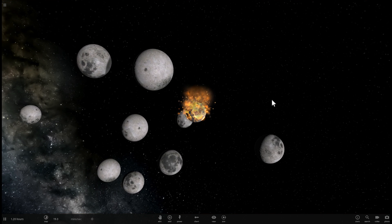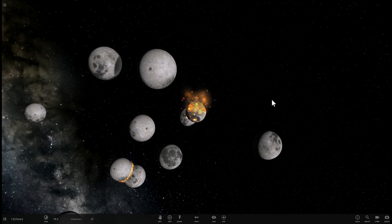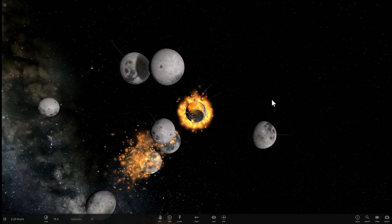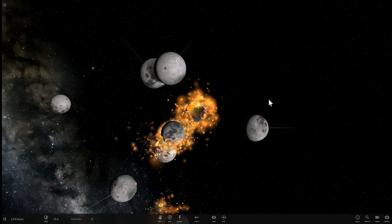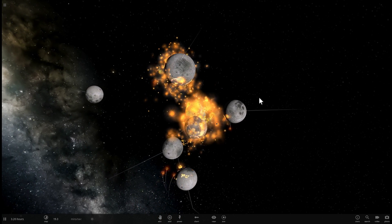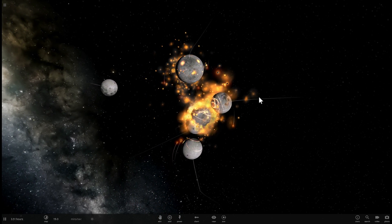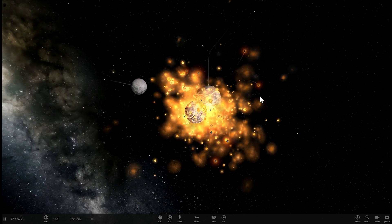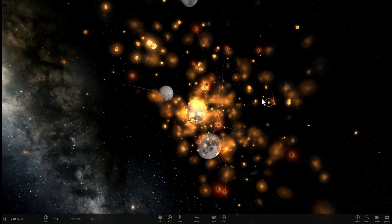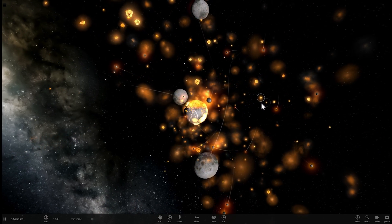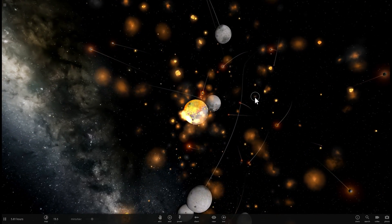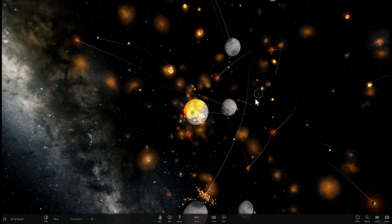Hello wonderful person, this is Anton. Have you ever wondered what would happen if an object, specifically a planet, collided with another planet at the speed of light? What would actually happen scientifically? In this video you're going to find out and we're going to simulate this in Universe Sandbox. Welcome to What The Math.